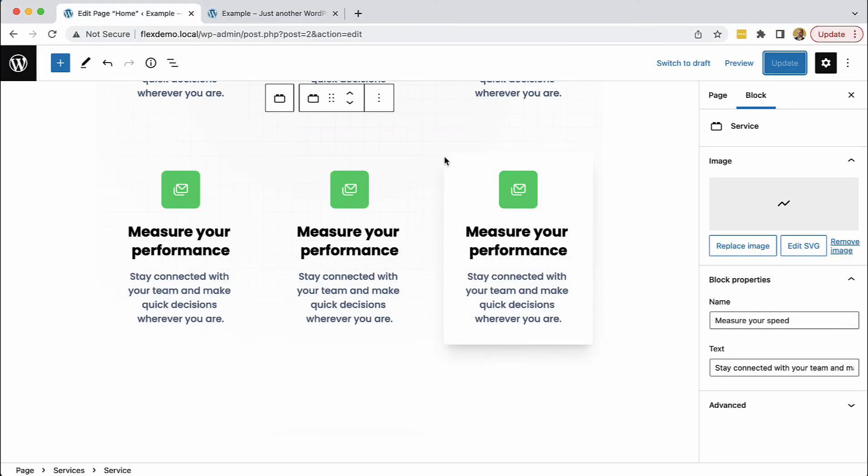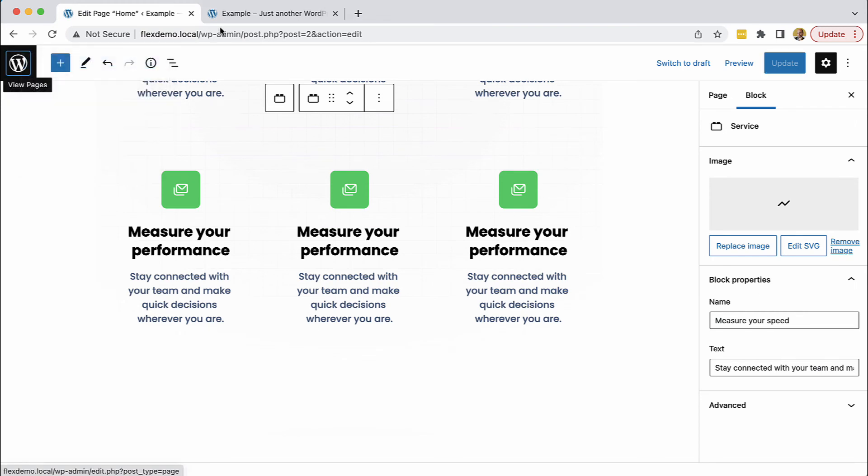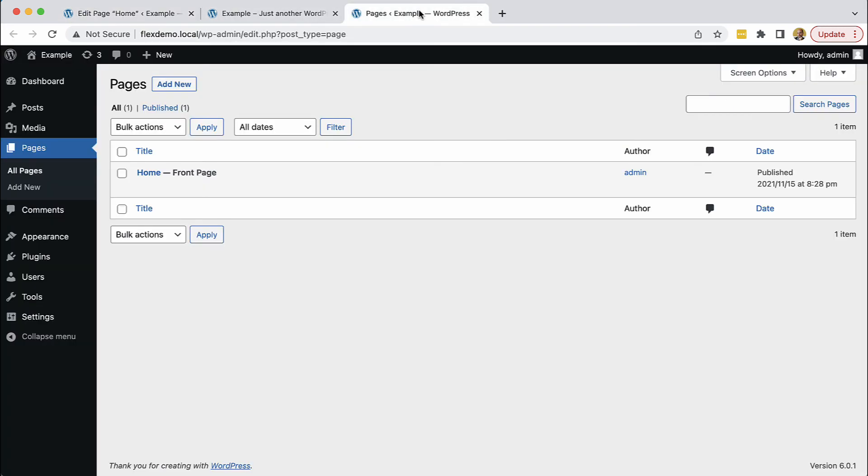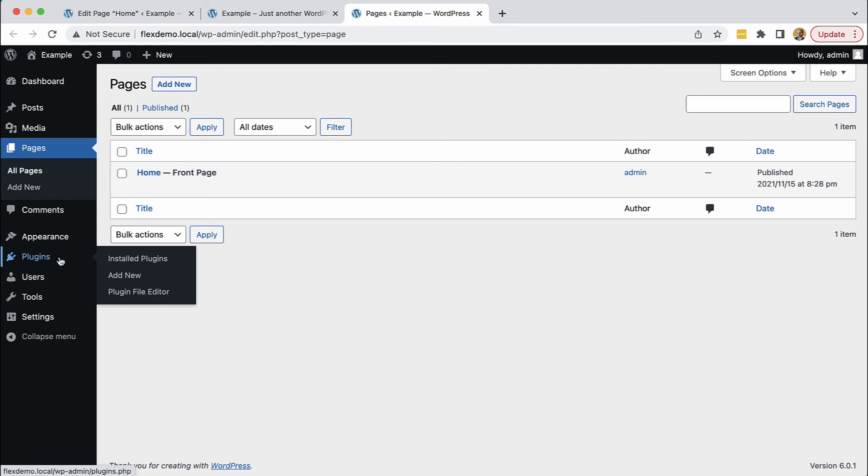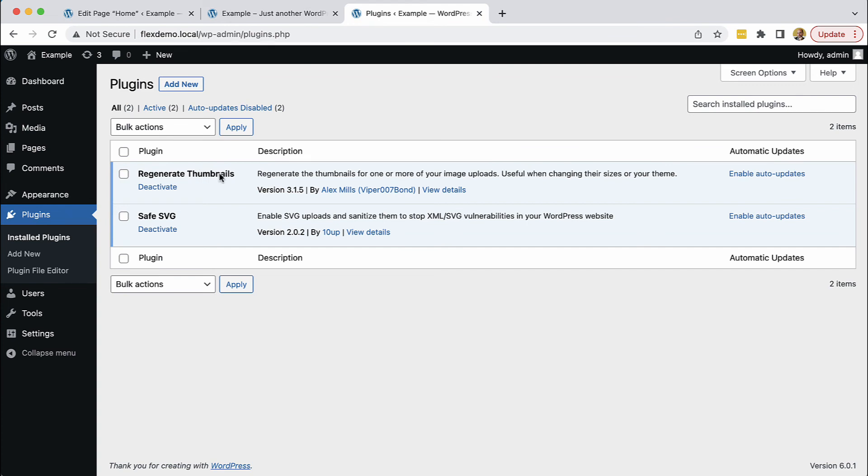If we go into our site and check out the plugins section, we don't have any plugins that are needed to use these blocks. I just have generate thumbnails and save SVG, but there are no Pinegrow-specific plugins.